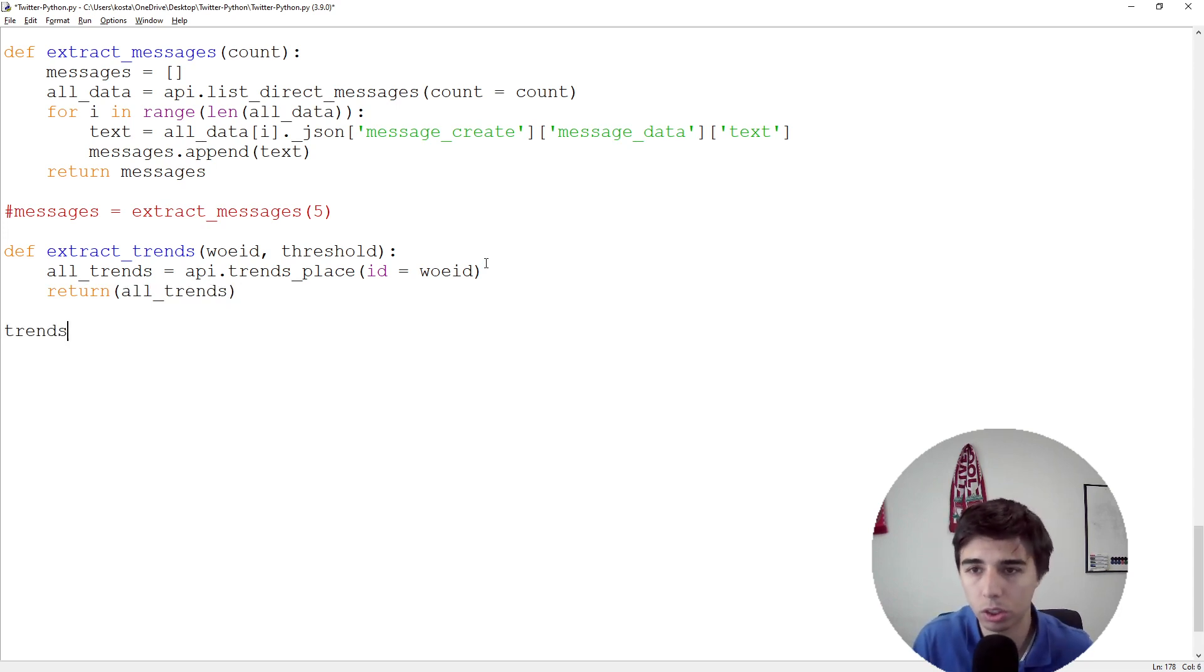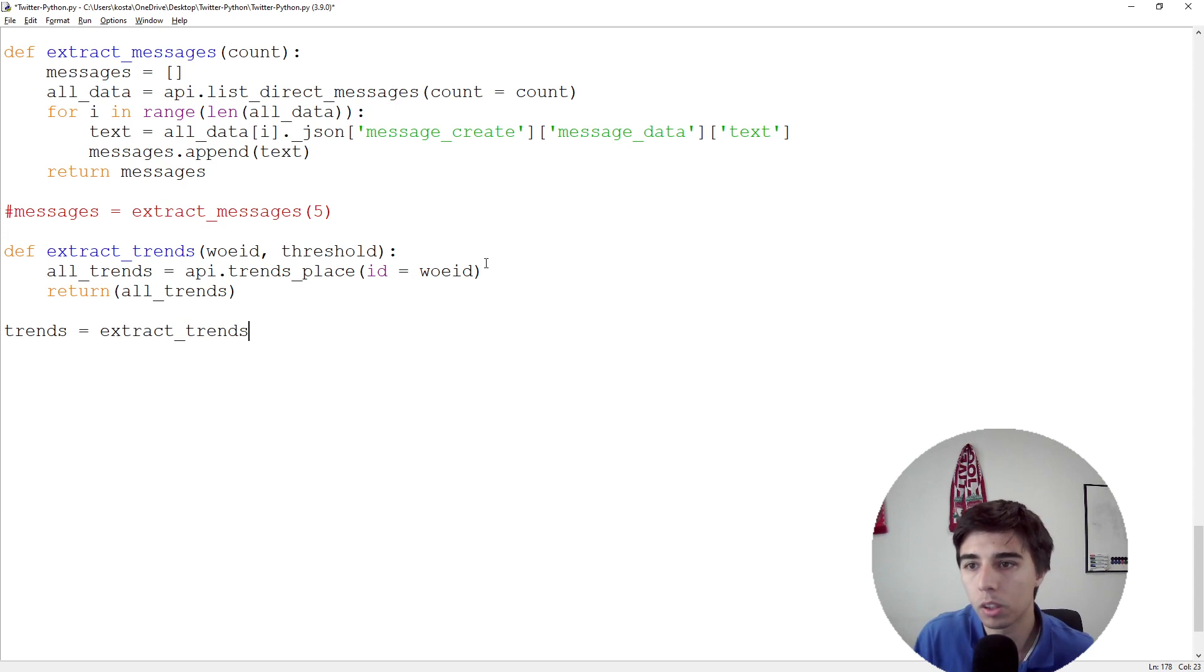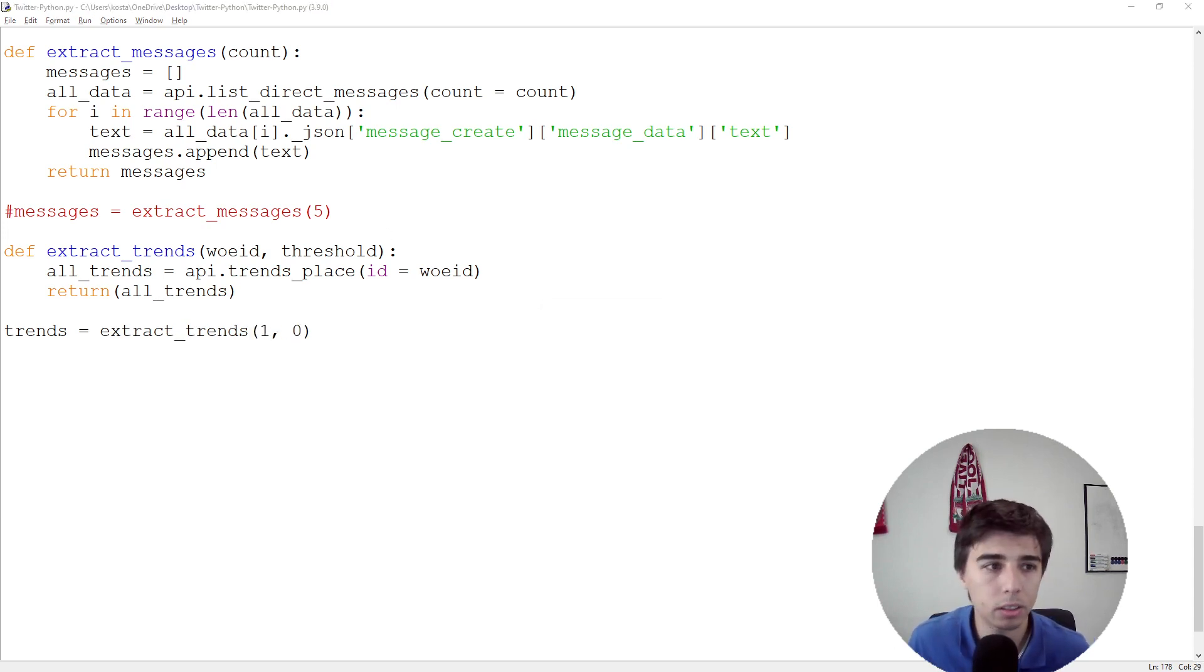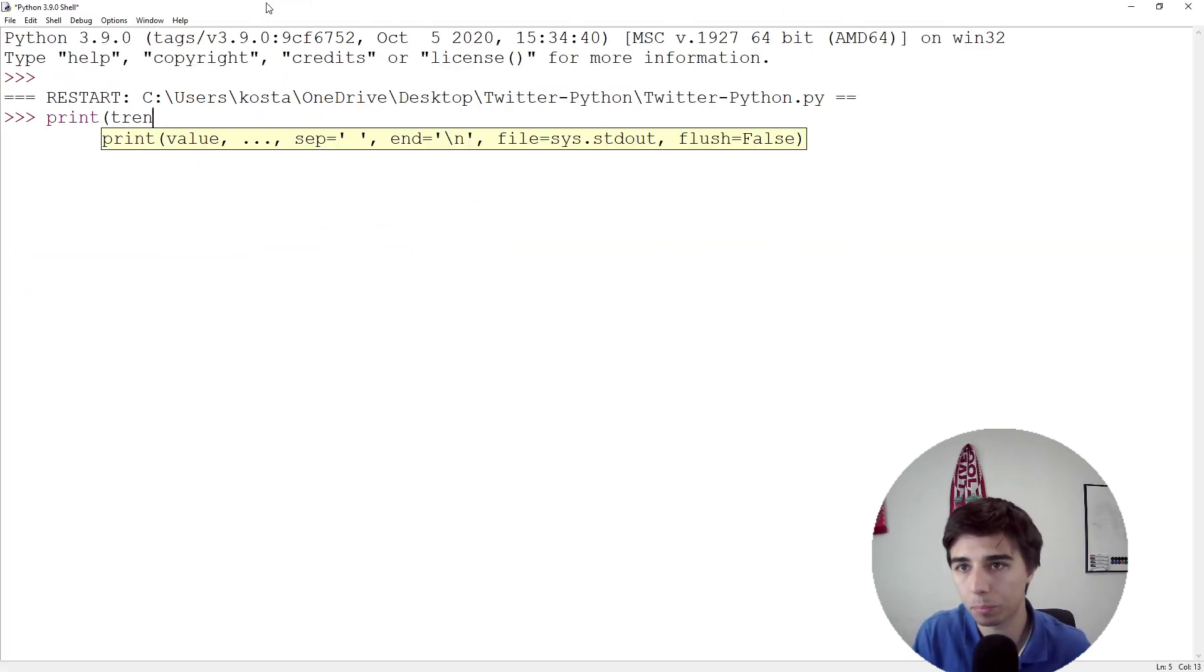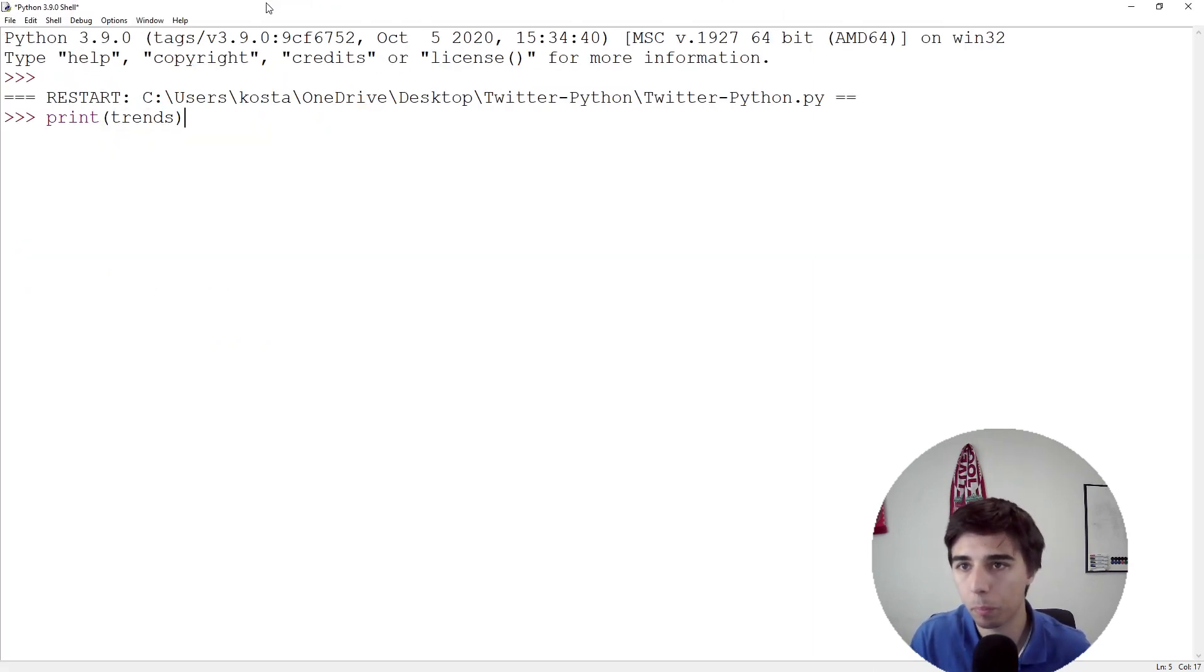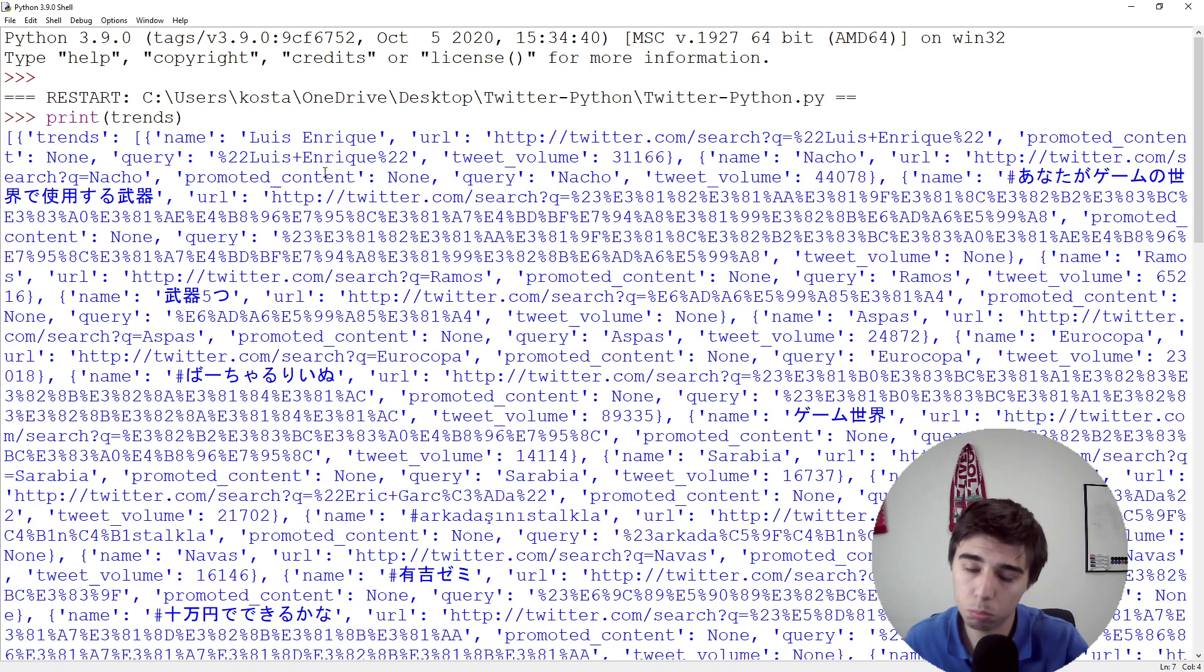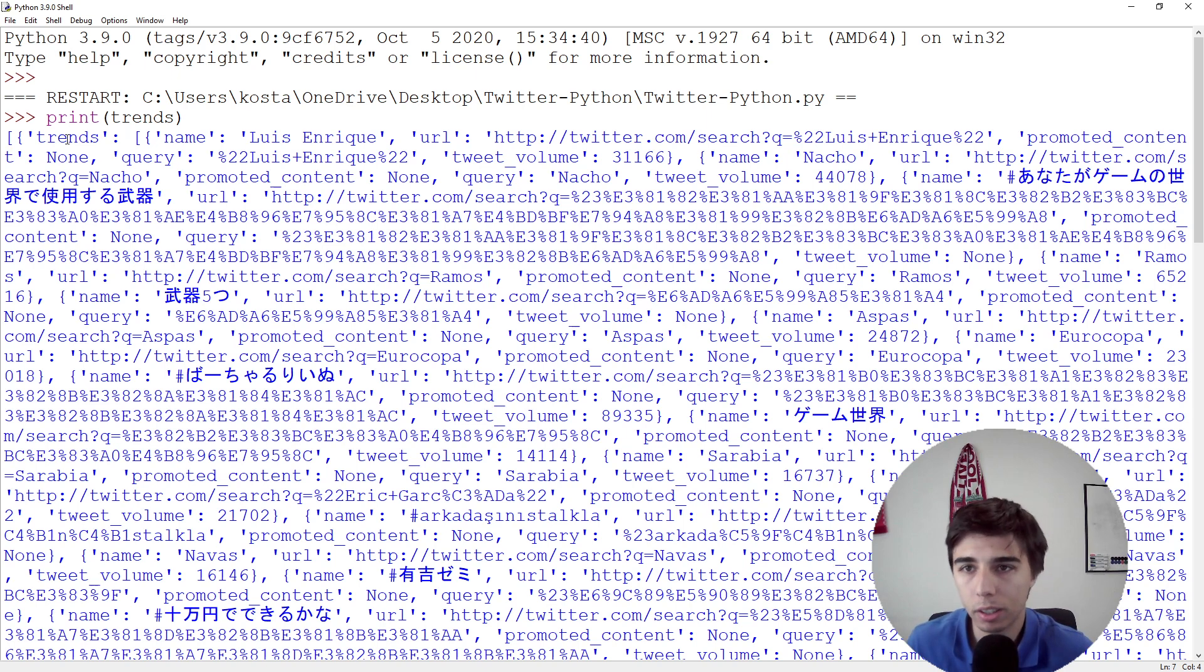Just as a quick check to see the structure: trends = extract_trends where the ID would be one and threshold would be zero. Let's take a look at these trends.